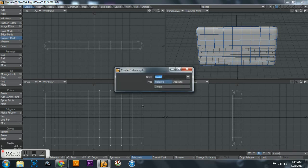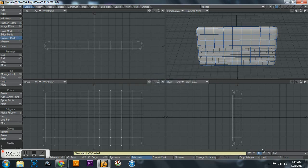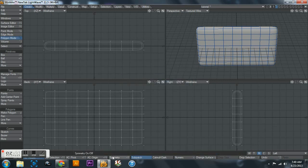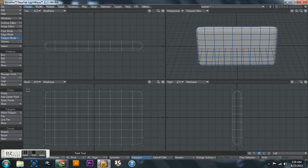So to make a morph is really simple: you click on where it says base, click new, name it - so I'm gonna go left - create. And then you can close that and you see new map left created. And over here at the bottom right where it used to say base, it now says left.